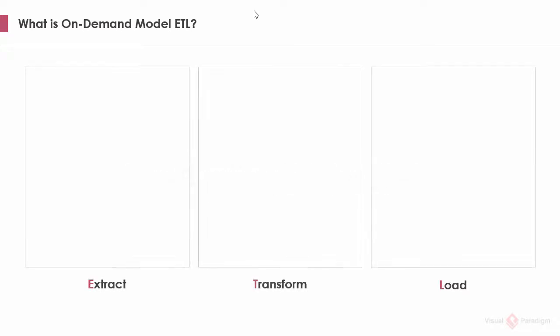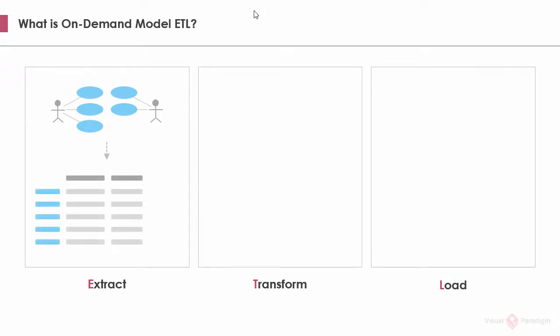Becoming on-demand model ETL. The idea is still simple. You extract model elements from a source, which is typically a diagram. Here I use a use case diagram as example, but the concept applies to every other diagram types.